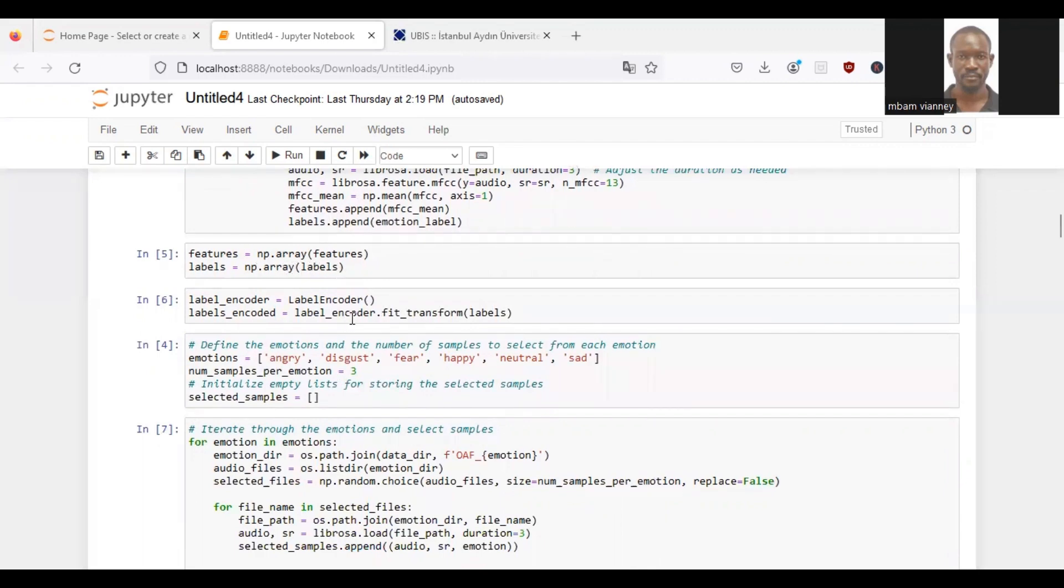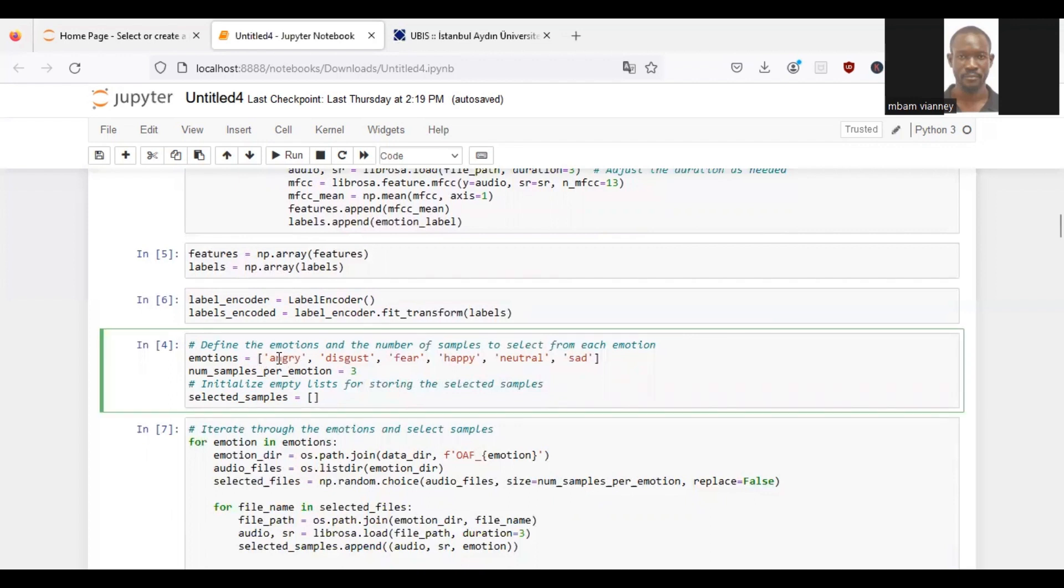We will convert the features list to NumPy array using np.array and the labels. We will initialize a label encoder object named label encoder to encode the emotion labels. Then we will define a list of emotions and the number of samples to select from each emotion. As we can see, the emotions are as follows: angry, disgust, fear, happy, neutral, sad.